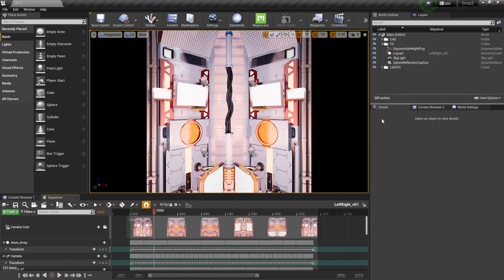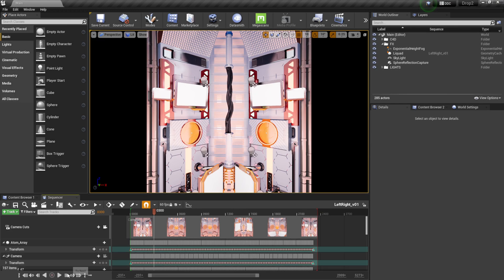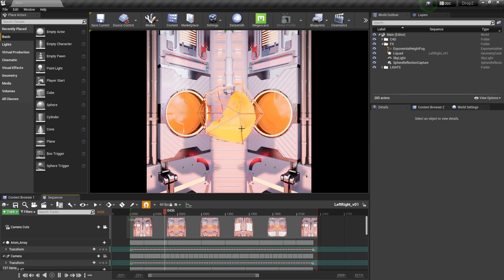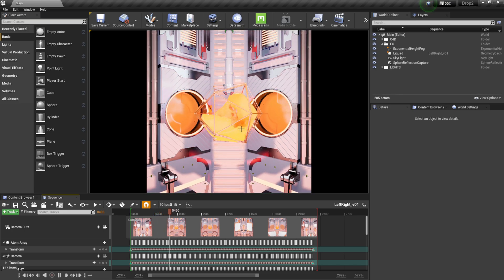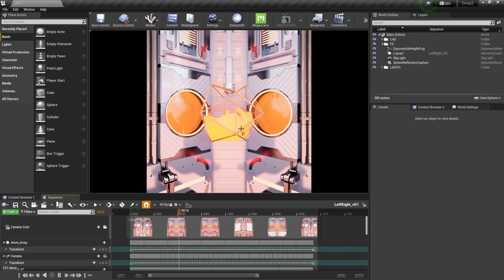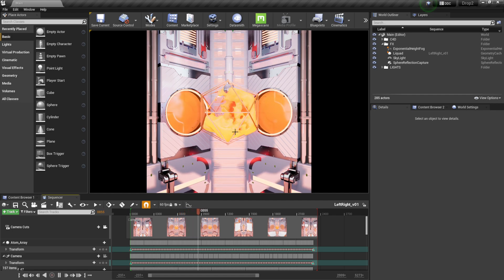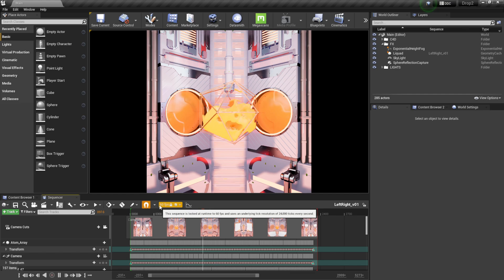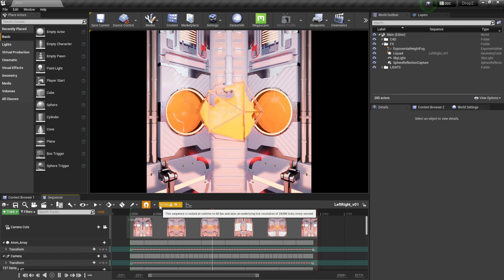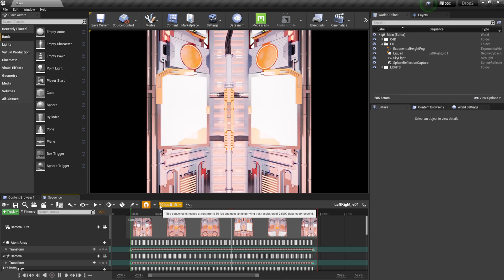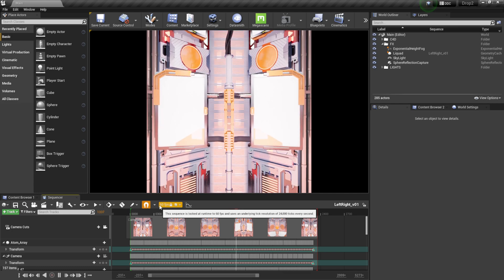I have Unreal already opened — this is a project I did for Makers Place, created inside Cinema and brought into Unreal Engine. If I play it out, I have fluid simulations. If you watched my tutorial for Maxon last month, I showed you exactly how to build something similar. Now I want to add Magic Bullet inside here instead of After Effects.